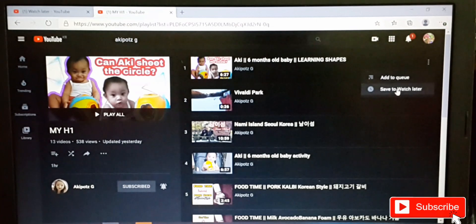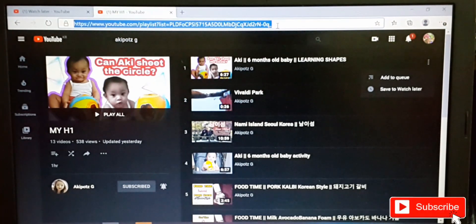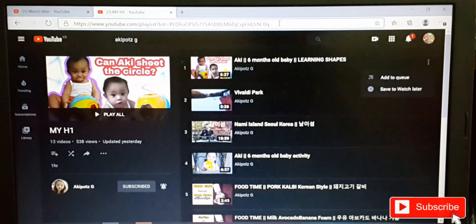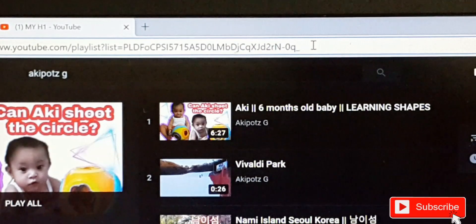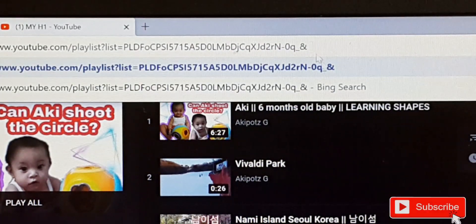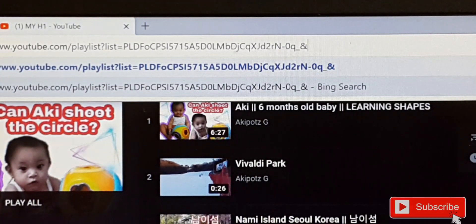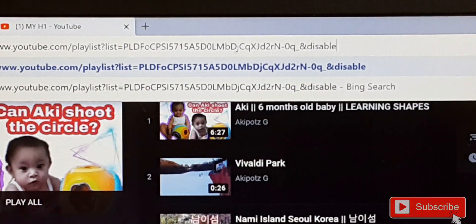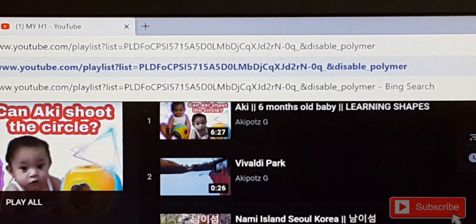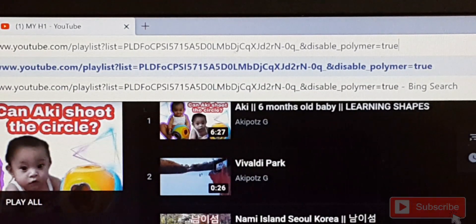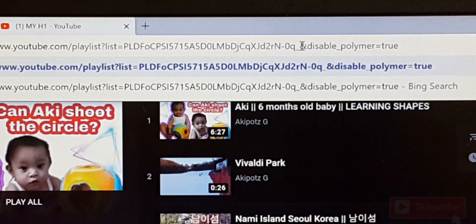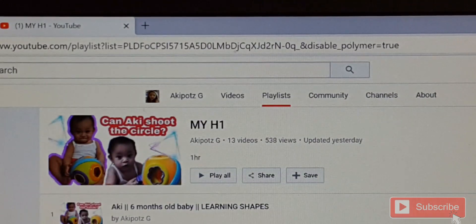Go to the URL or the address bar of the playlist. At the end of the URL, add an ampersand sign, then 'disablePolymer=true'. Make sure there is no space in your code.